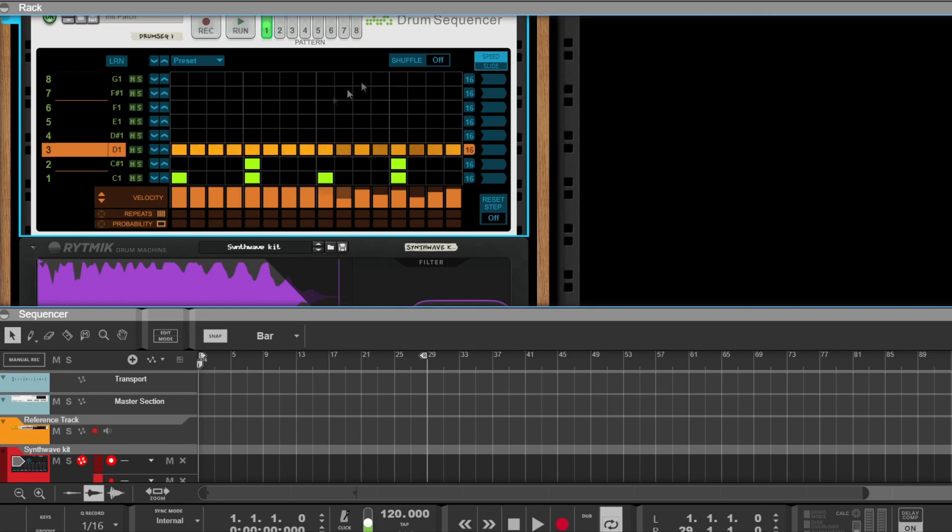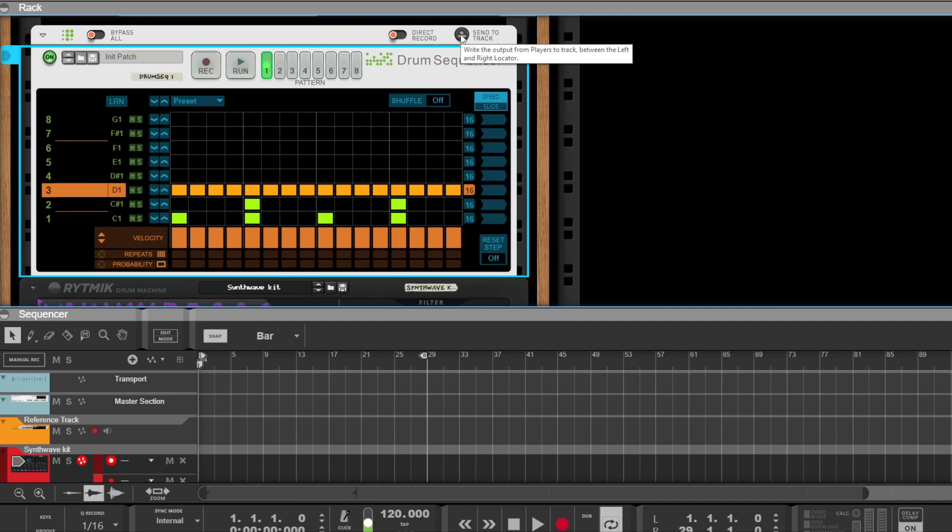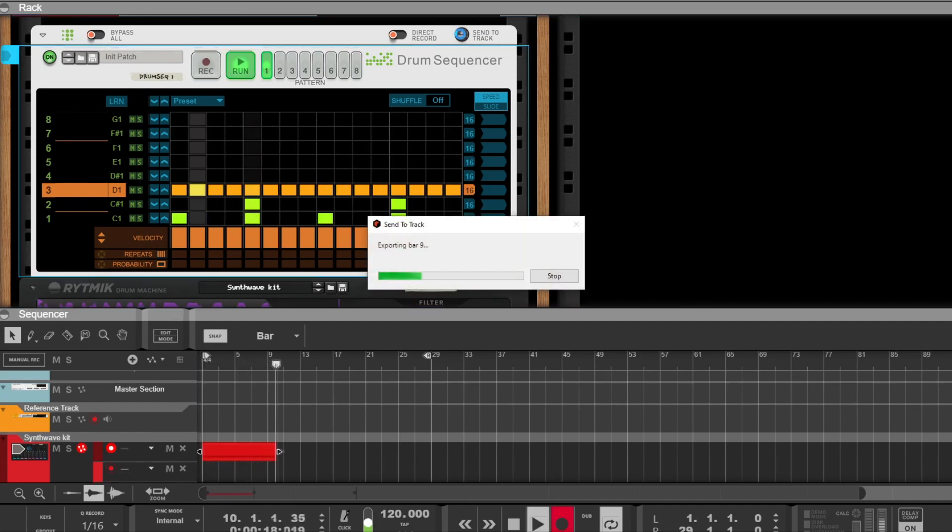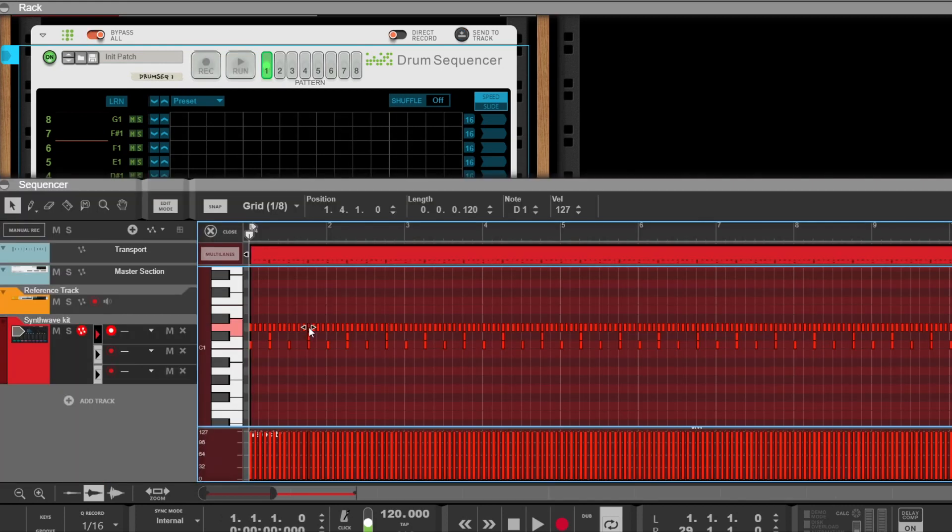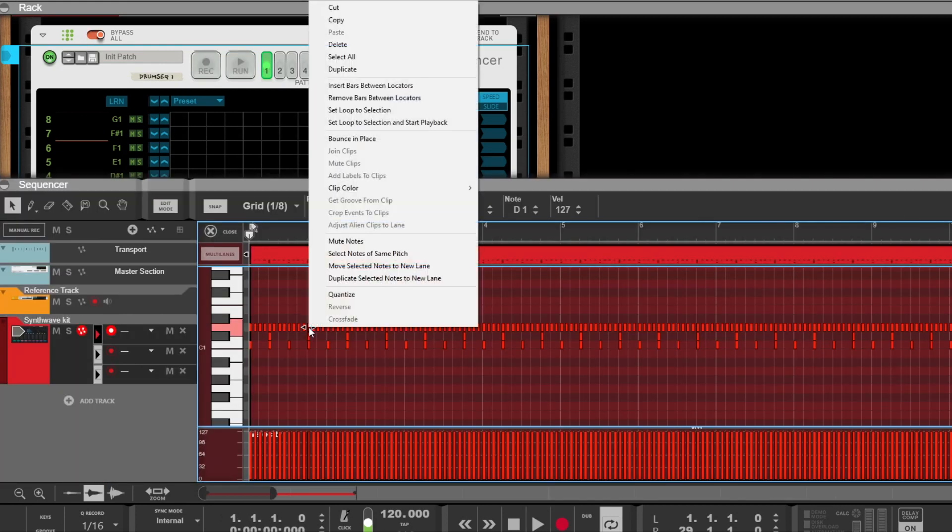I am going to put back the velocity to 100% and I will send the note into the sequencer. Now I can select the notes at same pitch to select all my hi-hats.